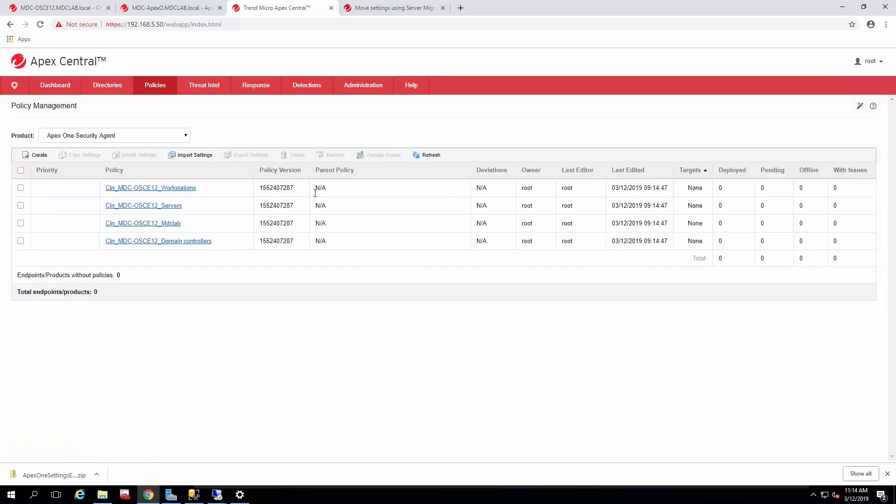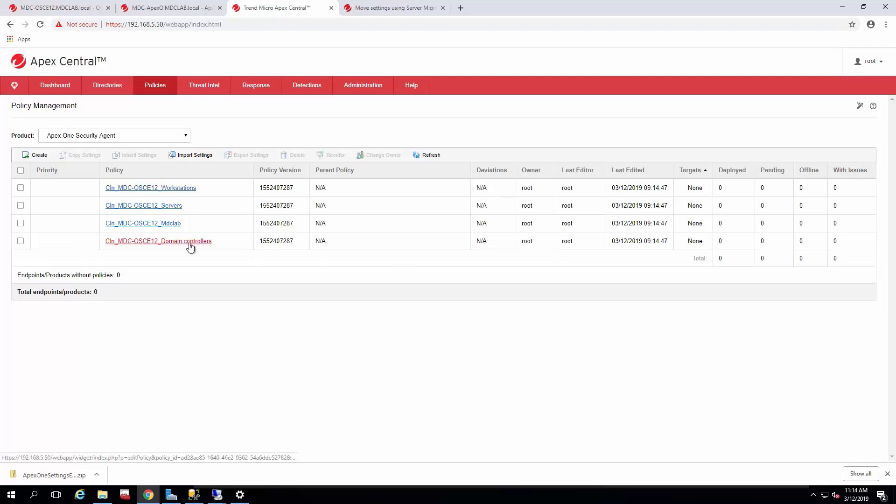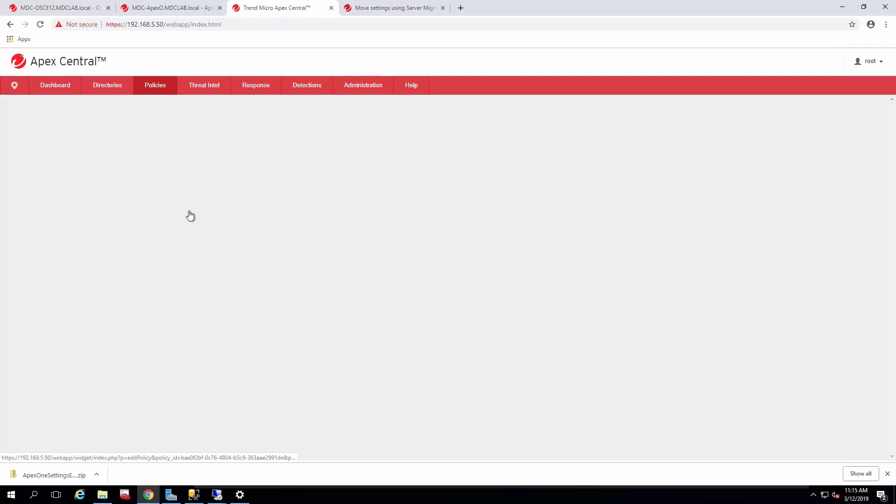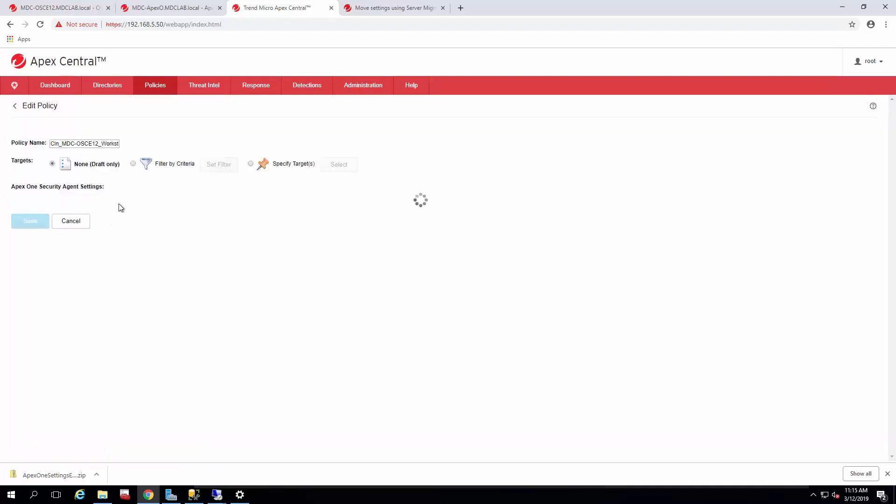So the policies that come over are going to be in a draft status, which means they're not affecting anything. However, since we're going to migrate agents over, we're going to go ahead and target one of these. So the first one I want to move over is going to be a workstation. So we'll go into this policy, change the name to something a little bit more readable.